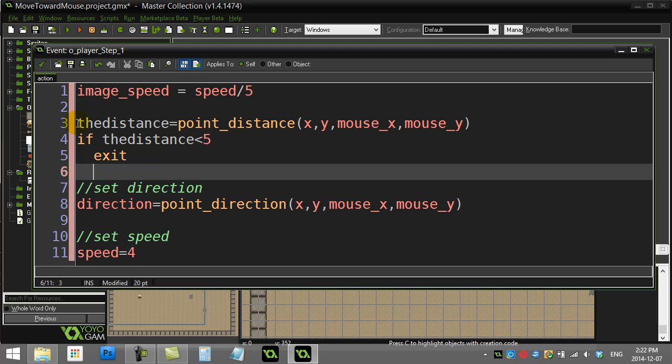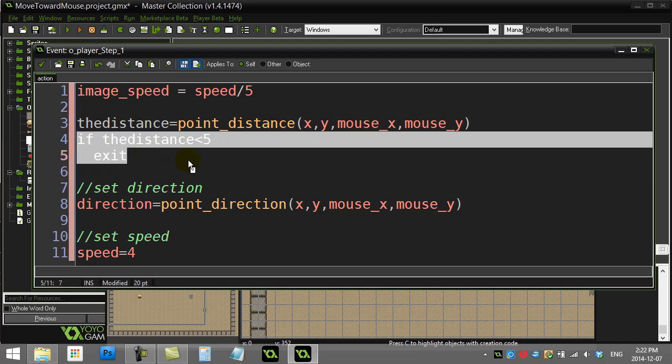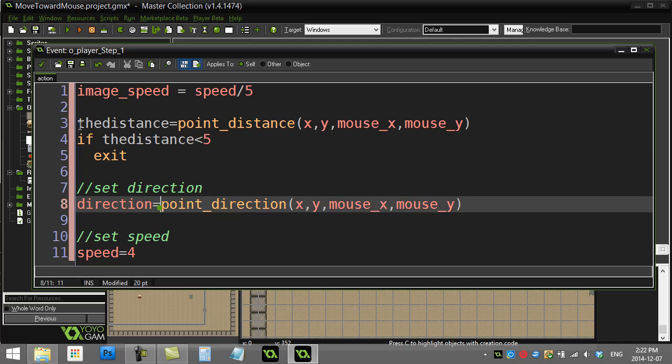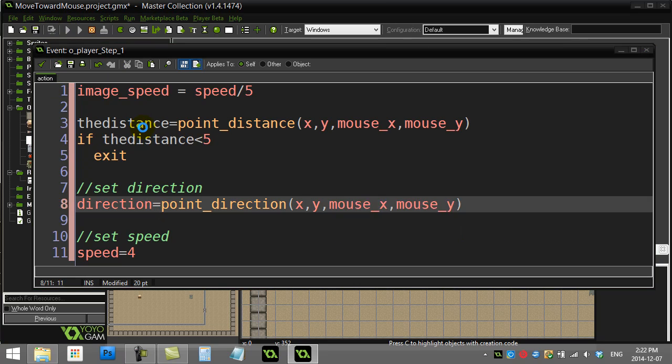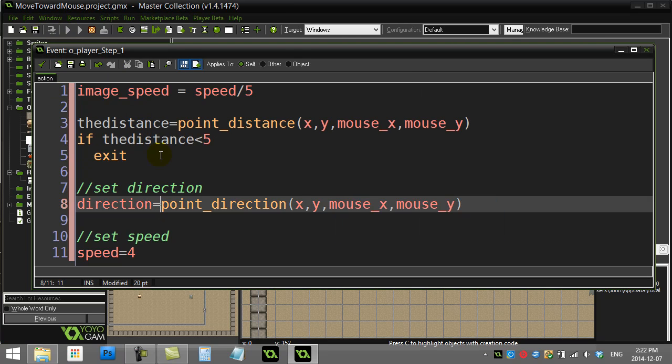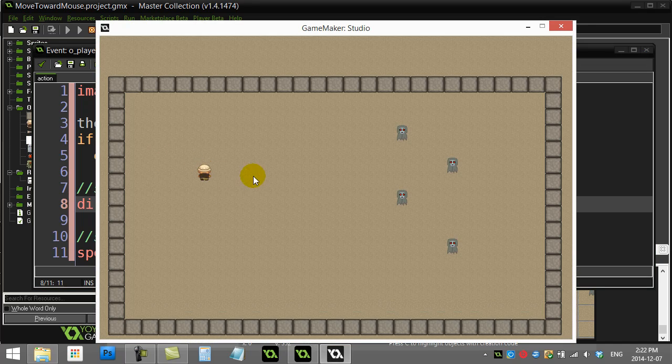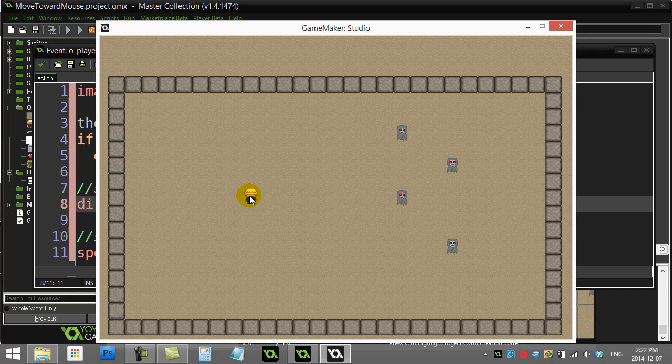If the distance is less than five, I'm out of here. Now when we actually give it a run we've at least fixed that part. Sort of. Okay, that's almost worse.